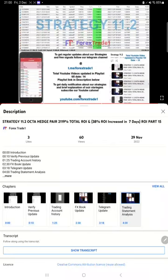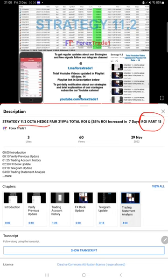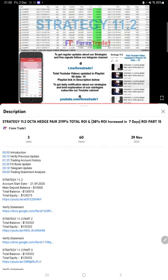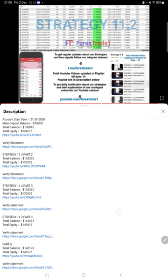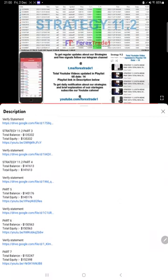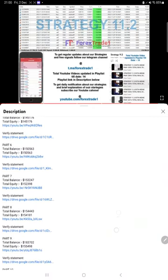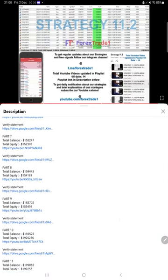Hello traders, welcome to Forex Trade 1. Today we are going to show you the update on Strategy 11.2 Octahead strategy. So far we have given 15 parts on this strategy video and this current video is going to be part 16. On the video description you will see all the previous videos made on this strategy.